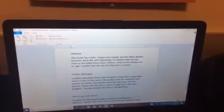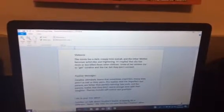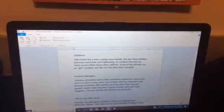Violence: The movie has a dark, creepy tone overall, and the other mother becomes witch-like and frightening. It's implied that she has more or less killed three other children. Some of her minions try to get Coraline and the cat, but they don't succeed.